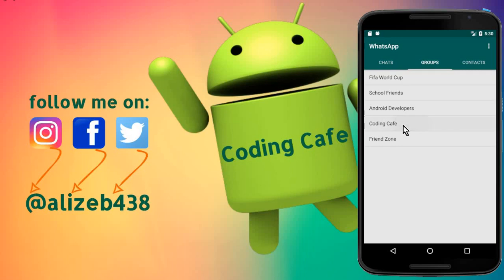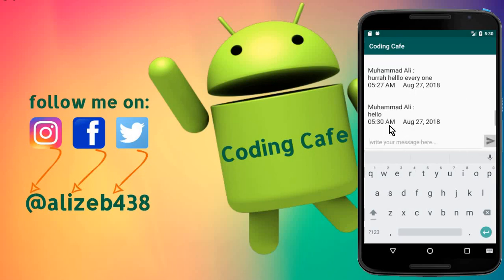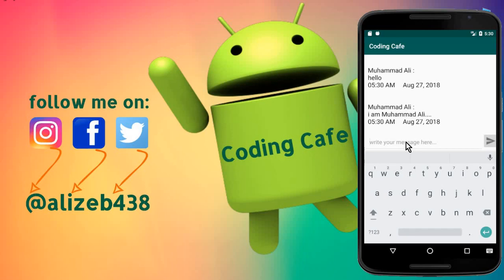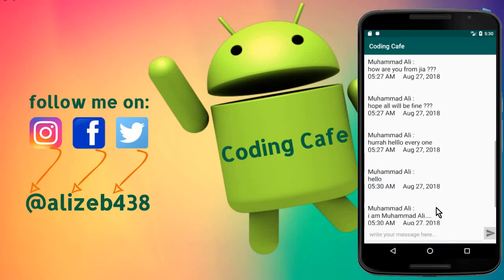Our app is running successfully. Let's go to the Coding Cafe group. If I send 'Hello', you can see it moves a little bit above. Now I can say 'I am Muhammad Ali', and if I send this, you can see it works perfect. This is incredible.